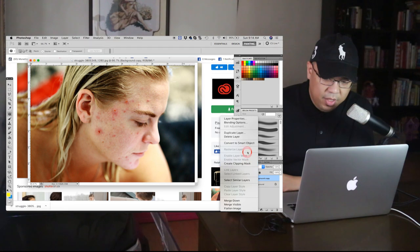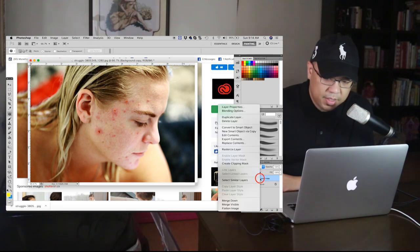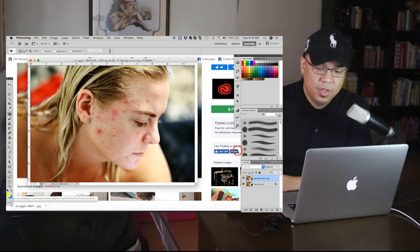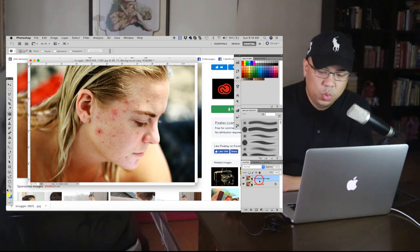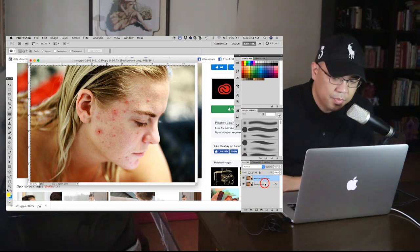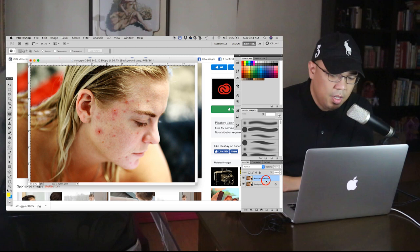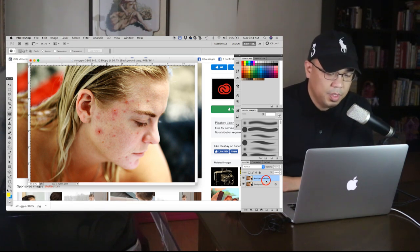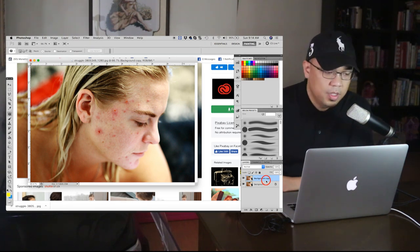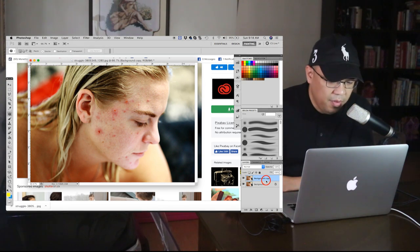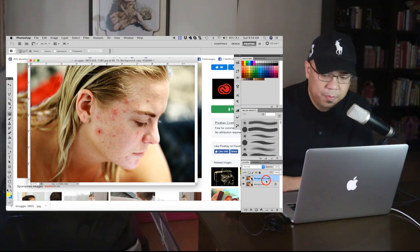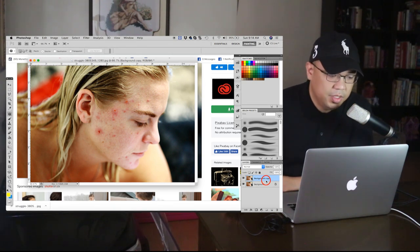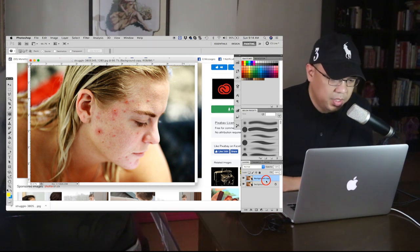Right click and convert to smart object and rasterize layer. Alright. So we have two layers right now. So it's better to have a backup. So I always do that in every project that I do, in every images that I will edit, I always see to it that I have a backup.